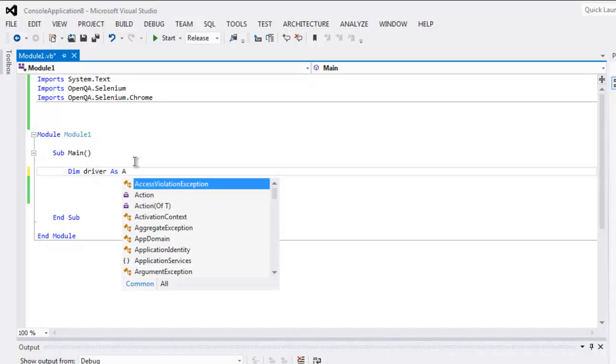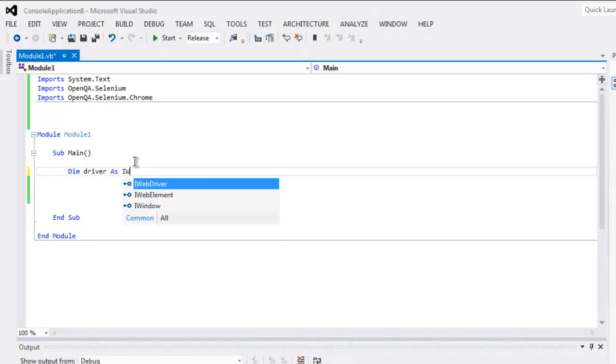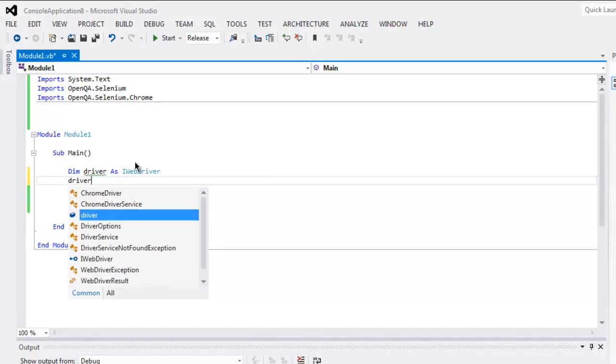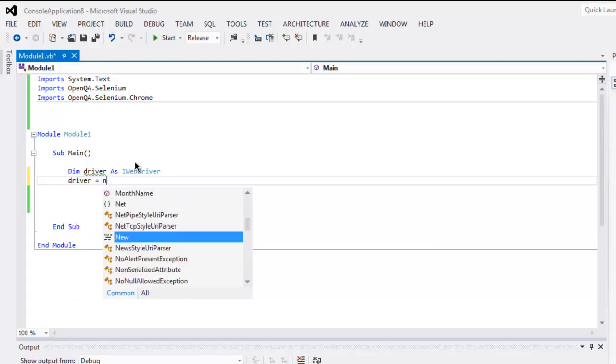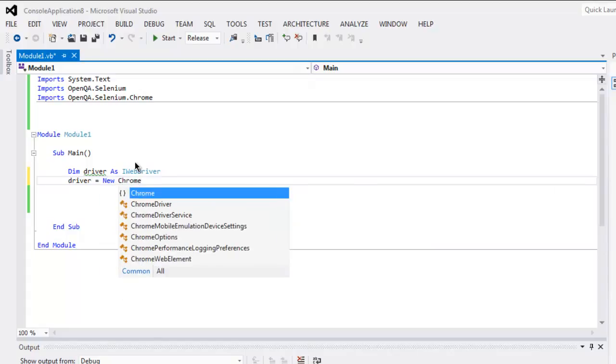As IWebDriver instance, then driver equals to new ChromeDriver.